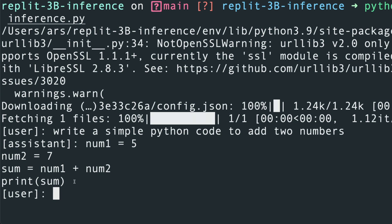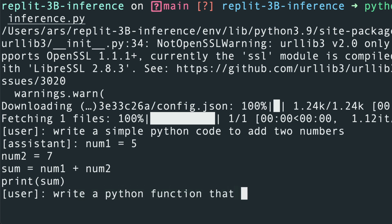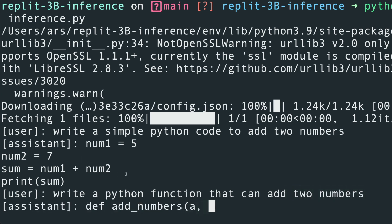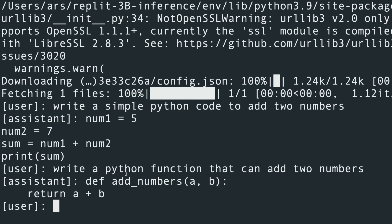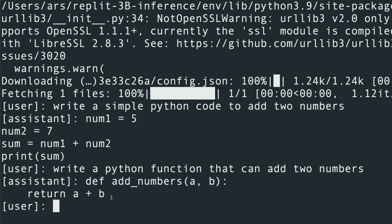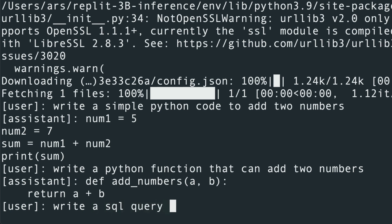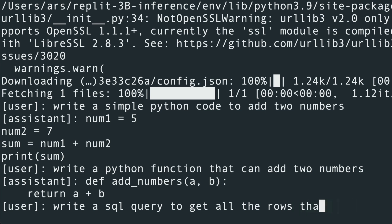Now let's try: write a Python function that can add two numbers. The assistant is processing — as you can see it's tremendously fast on a CPU. This is a 32 GB RAM Intel Mac CPU and it's quite fast. It returns: def add_numbers(a, b): return a + b. Quite good. Now let's ask: write a SQL query to get all the rows whose name starts with A.